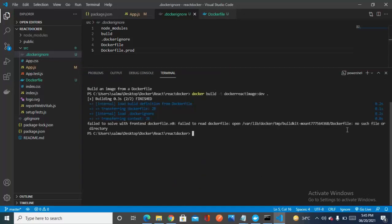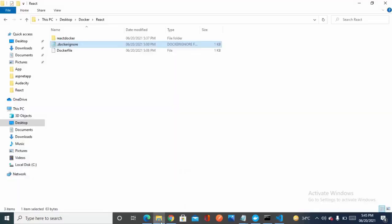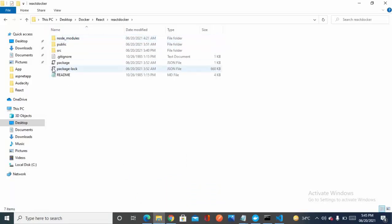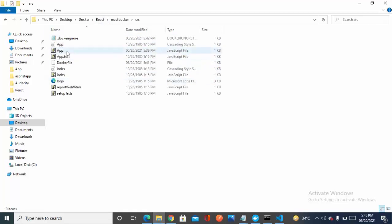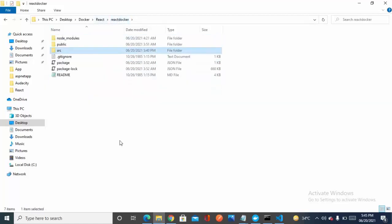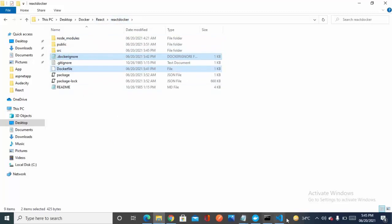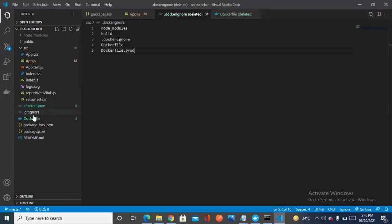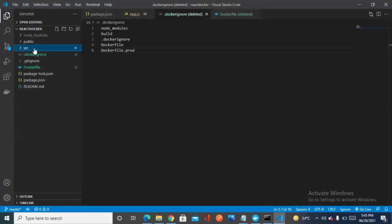There's a problem: 'no Dockerfile, no such file or directory'. Let me check — oops, I made a mistake. My Dockerfile was placed inside the 'src' folder instead of the root folder. That's why it couldn't be found. Moving it to the root folder now — it's no longer in the source folder.